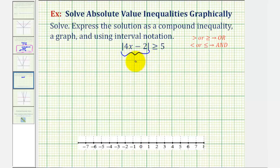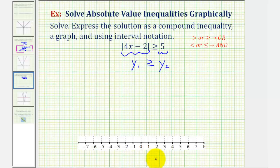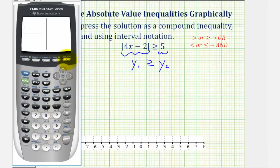Again, we'll enter the left side as y sub one and the right side as y sub two. Now we want to determine when y sub one is greater than or equal to y sub two, which means we'll determine when the absolute value graph, or the v, is on or above the horizontal line y equals five — on or above because the inequality symbol is greater than or equal to. We'll go back to the graphing calculator, press y equals, change this to four x minus two, change y sub two to five, and press graph.